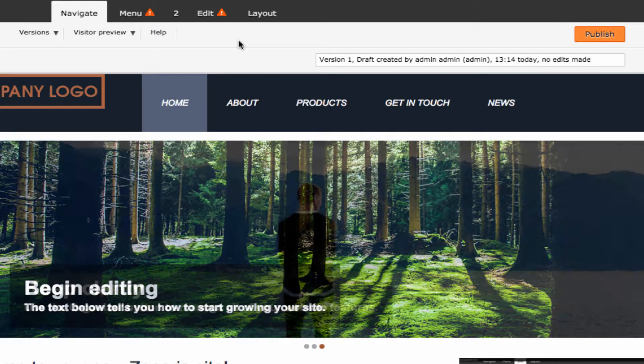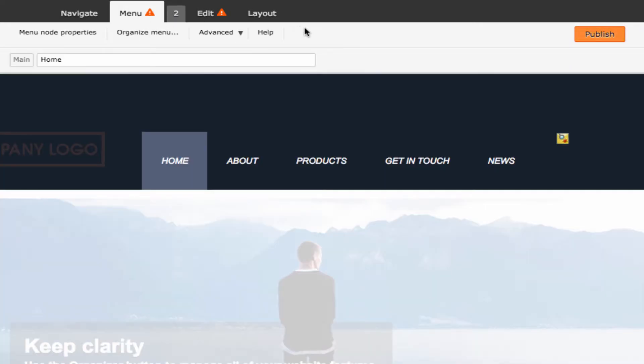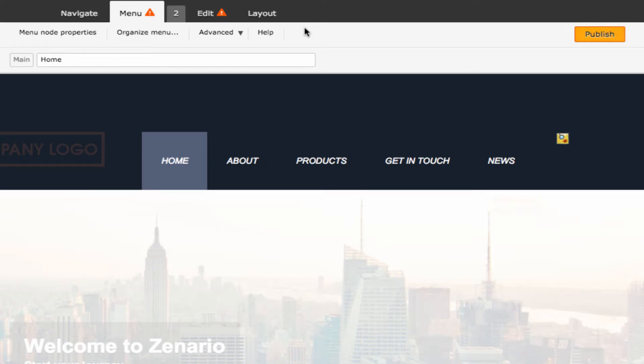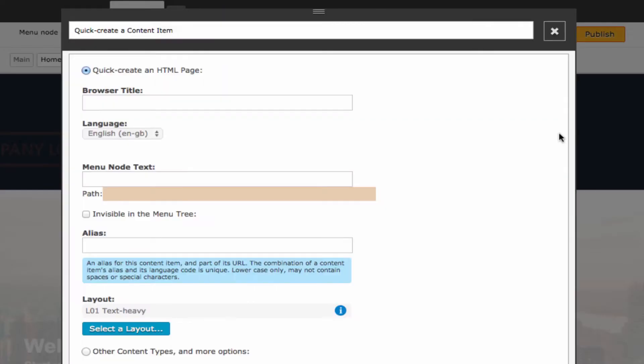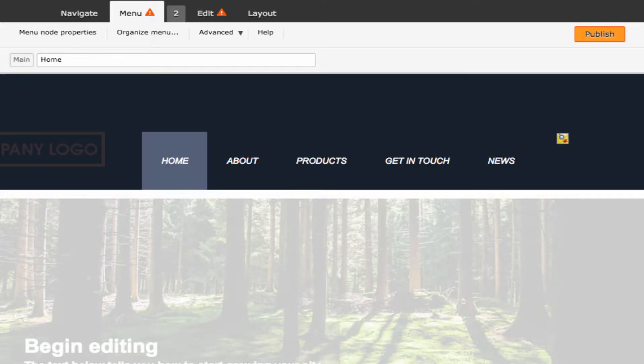You can create a new menu node on the front end of your website by going to the menu tab in the admin toolbar. You will then see a small yellow icon. Click the icon and the quick create box seen earlier will appear. Once saved, then the new menu node and its page will be in the menu.